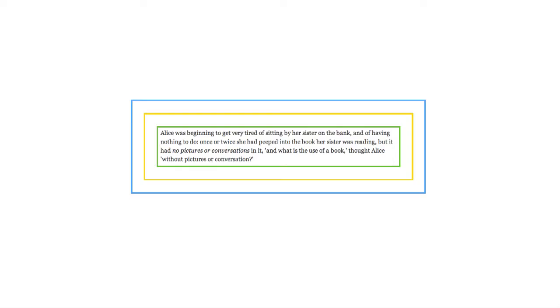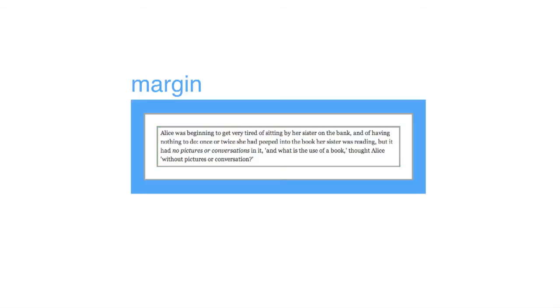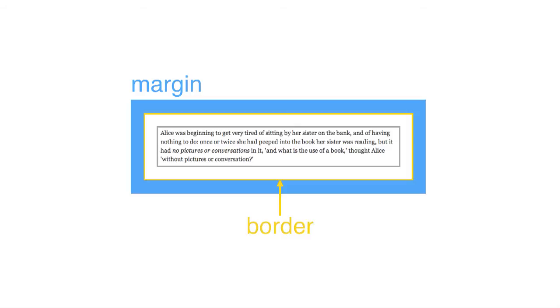The CSS box model determines how block elements should fill up the space that has been allotted for them. It defines the different spaces around each block element, and how the element's properties should fill those spaces. Each box is divided into four areas. The outermost edge is the margin area, which determines the amount of space that should exist between the element and its neighbors. Inside the margin area is the border area. This is the allotted space for adding a border around the element if you want one.